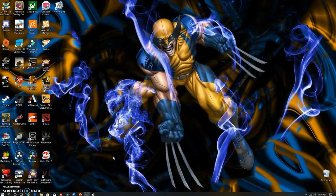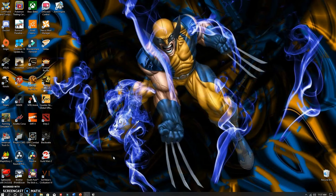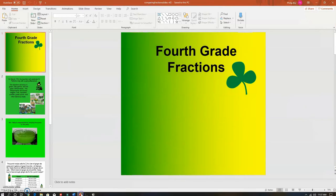All right everybody, we are going to do some comparing fractions today. This is a review on what we've done — just like everything else, it will kind of be a review for the next week. But we are going to go through a little bit of a mini lesson today, just kind of review some stuff. Let's get started.